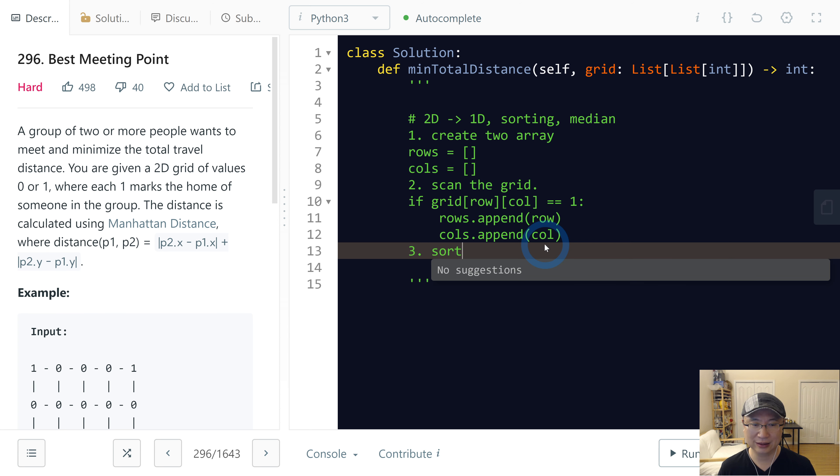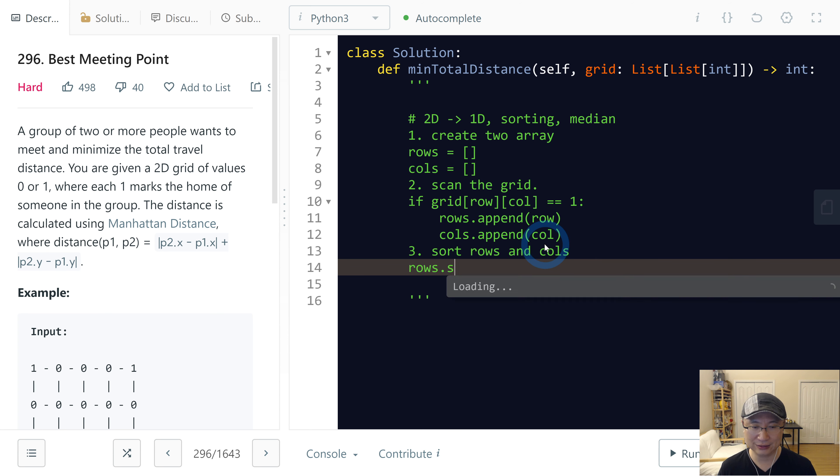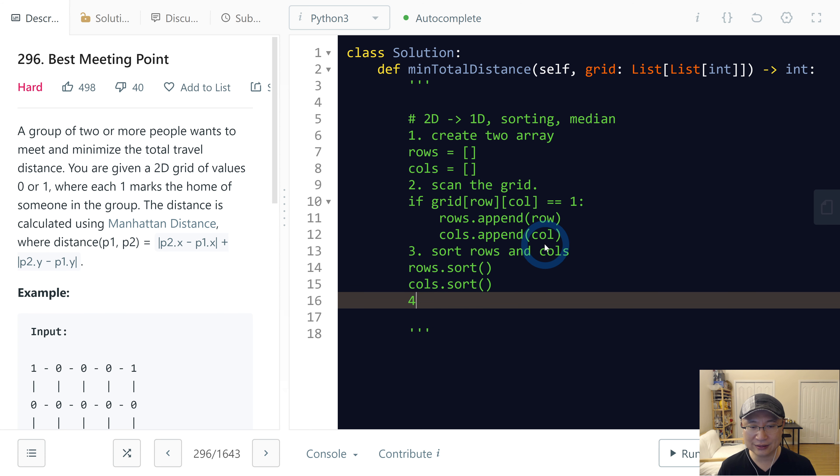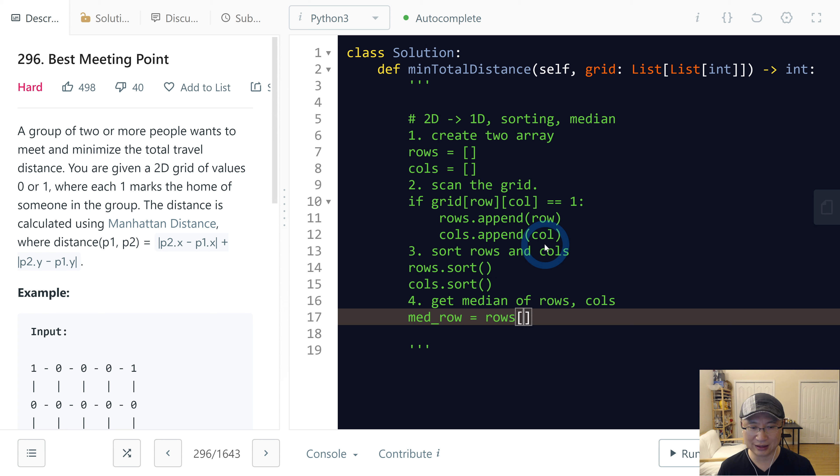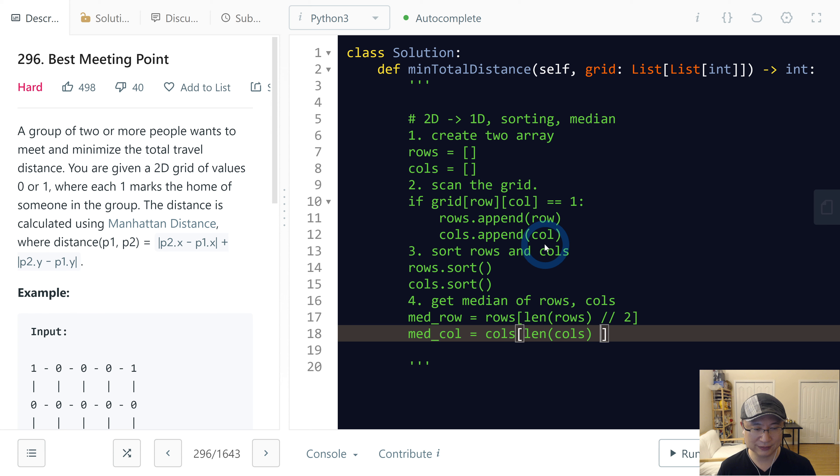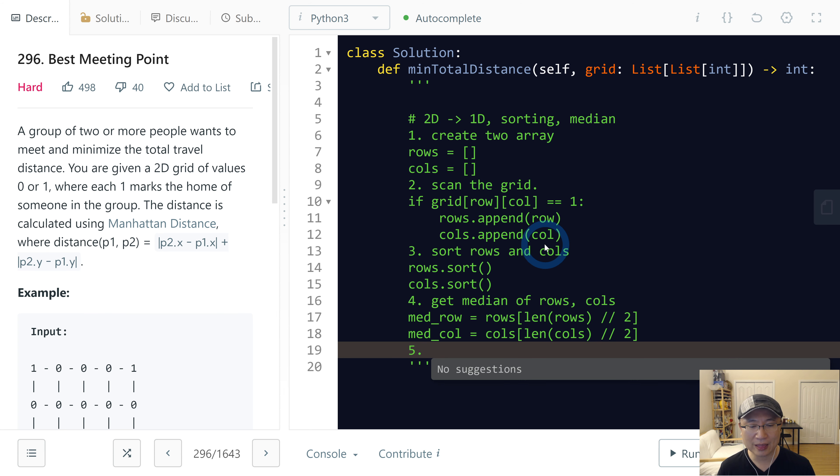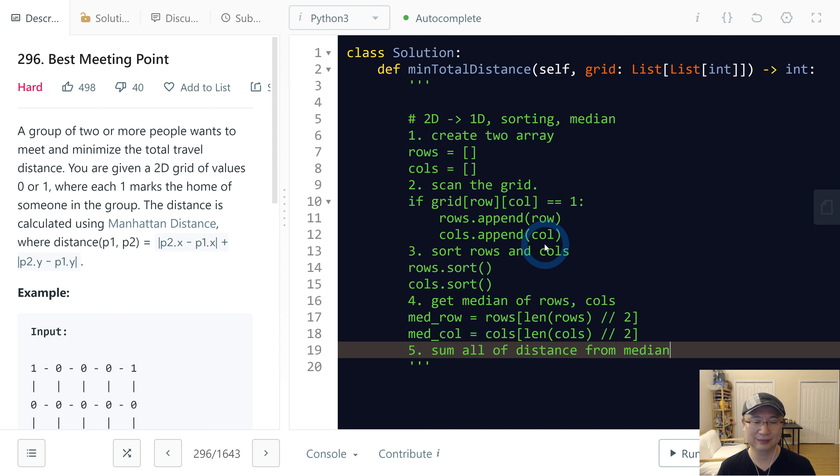And then after that, sort rows and columns. So rows.sort() and columns.sort(). And then next is get median of rows and columns. Medium row is rows[len(rows) // 2] and medium column is columns[len(columns) // 2].